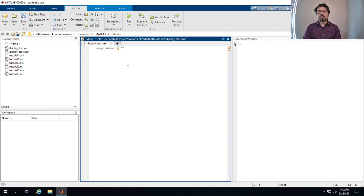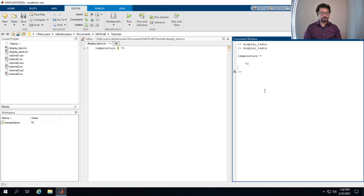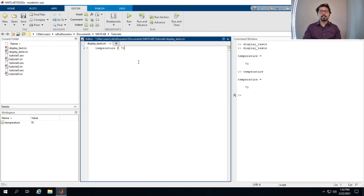If I put a semicolon here and run it, you can see in the workspace it still generated the variable with the value 70, but it didn't show anything. If we remove the semicolon, then 'temperature = 70' will show up. Even in the command window, if we type the variable name it will show 70.